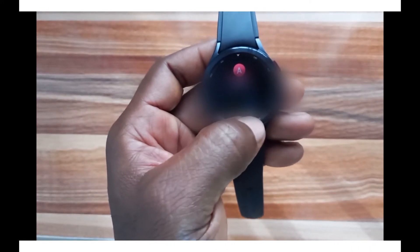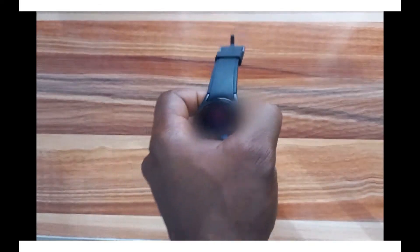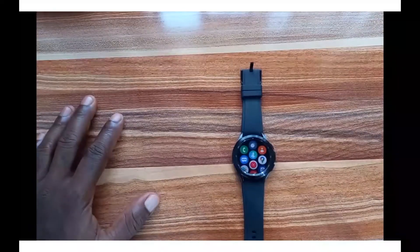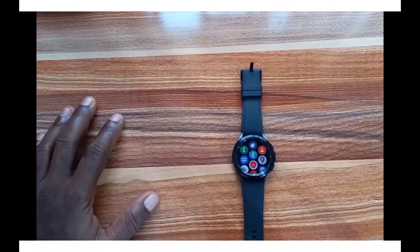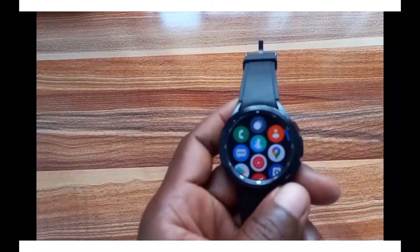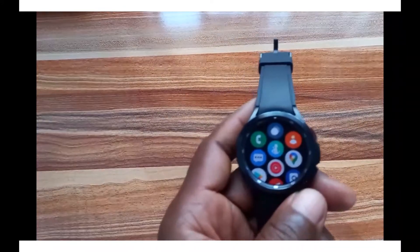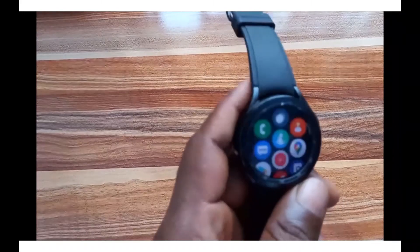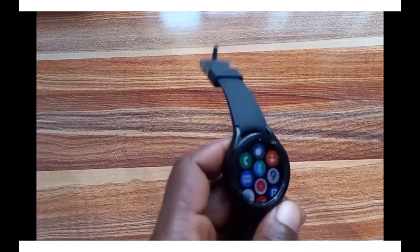If you want to start an SMS message, you cannot start it from the SMS app — you will need to go to the Contacts app. From the Contacts app you can call a contact or send a message right away. With the Galaxy Watch 4 you can make and receive calls — this is the Bluetooth model, so my phone must be nearby.